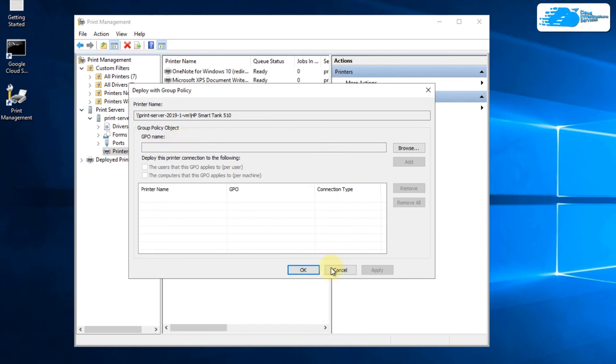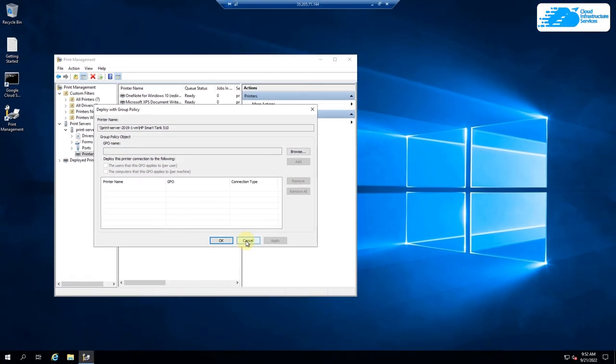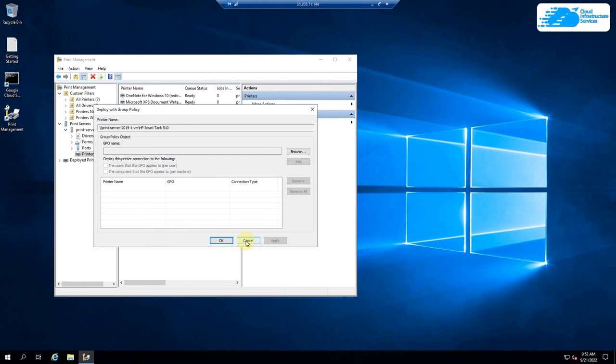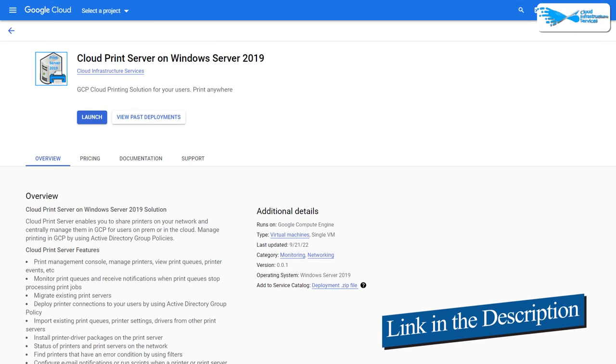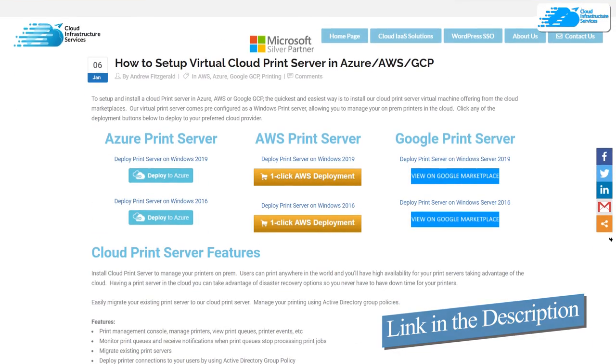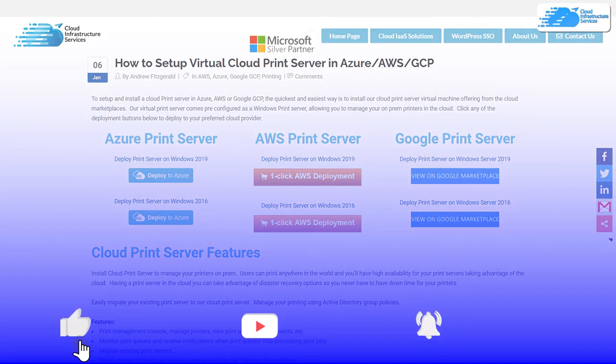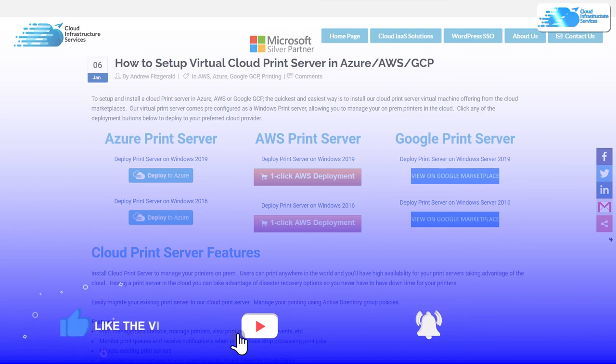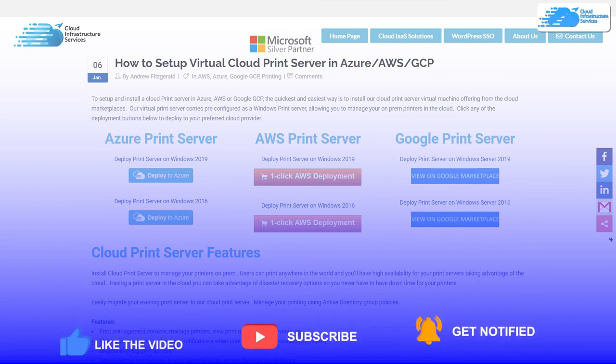That brings us to the end of this video. If you have any queries regarding this video, make sure to leave that query in the comment section down below and we will get to you as soon as possible. Make sure to check out the links in the description box for the marketplace listing for Google Cloud and the step by step blog post guide on how to set up cloud print server on Google Cloud. And finally, if this video has helped you in any way, make sure to leave a like and subscribe to the channel.